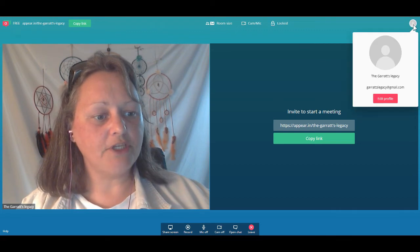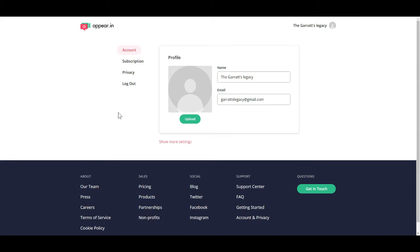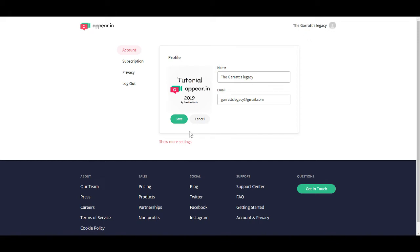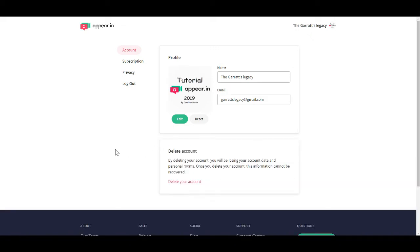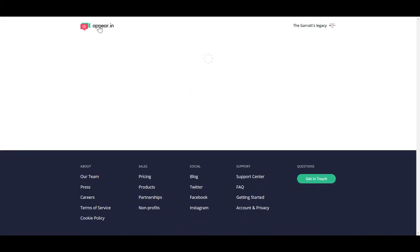Now I want to upload a profile picture. I'm going to go here where you have all your information — this is where you can upload your picture. I'll upload this picture and click 'Save.' Now down here it says 'Show more settings.' If you sign up and later realize you don't use appear.in much and don't want it anymore, you can come here, click 'More,' and delete your account.